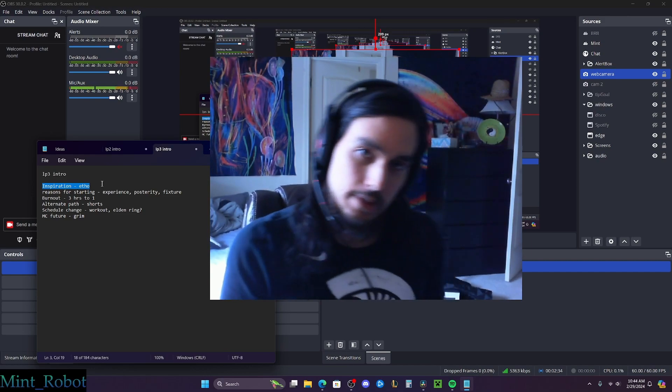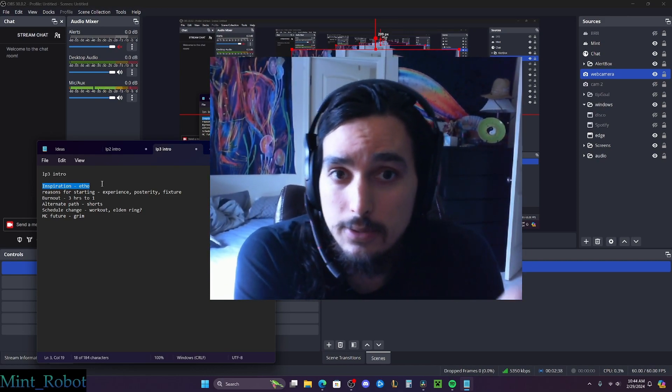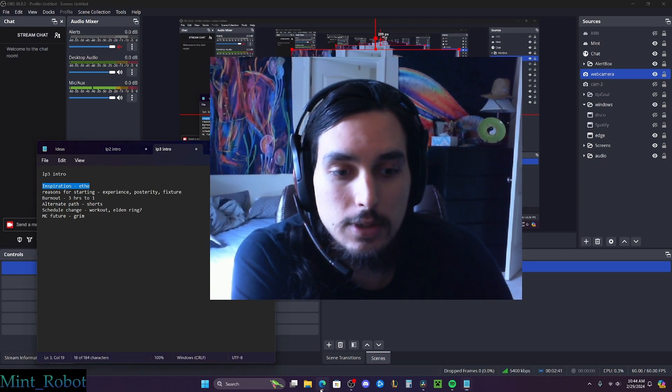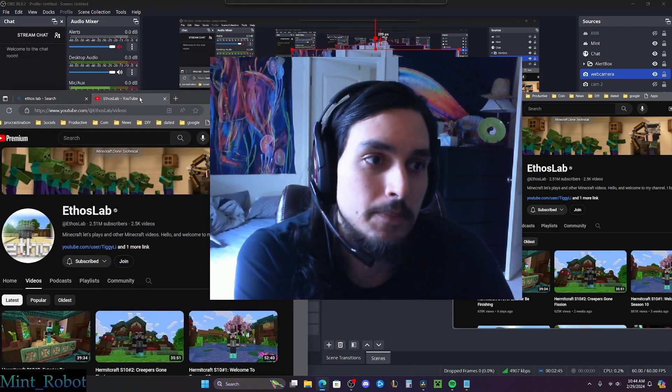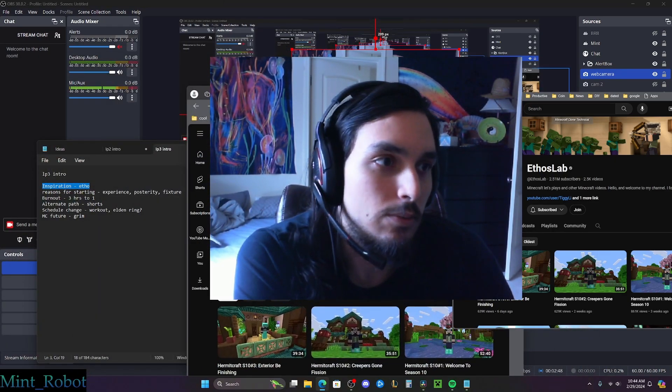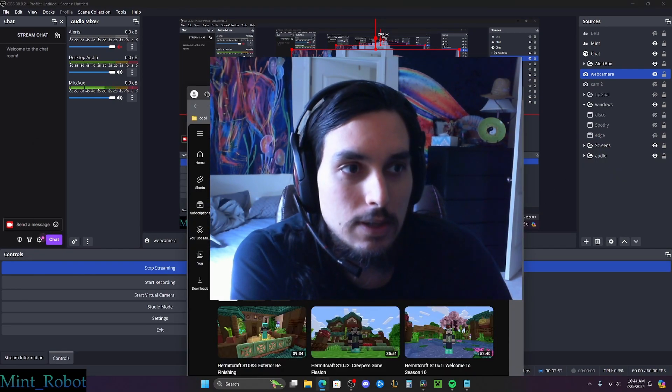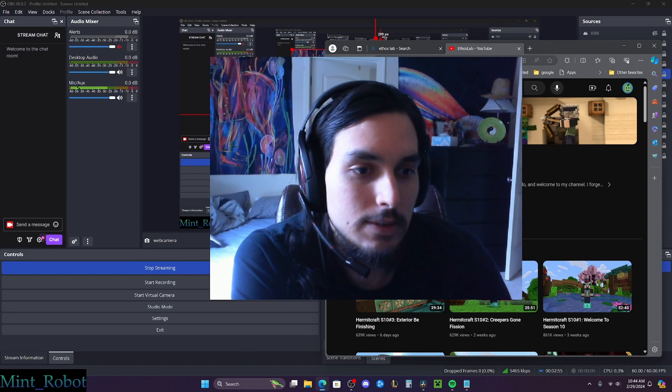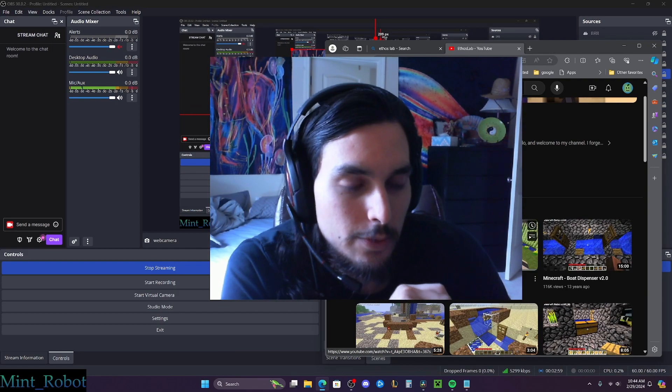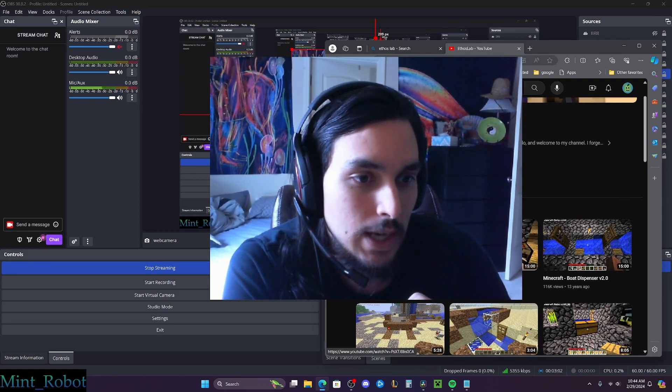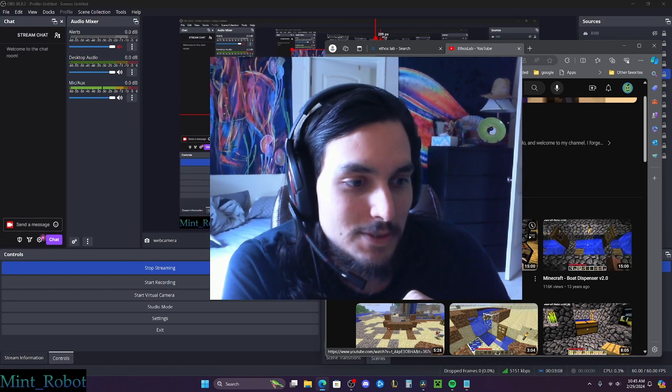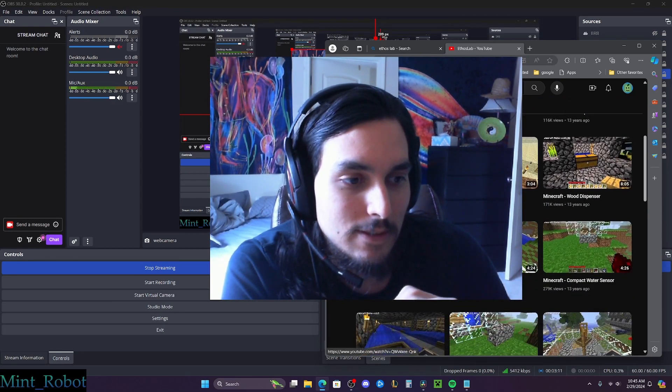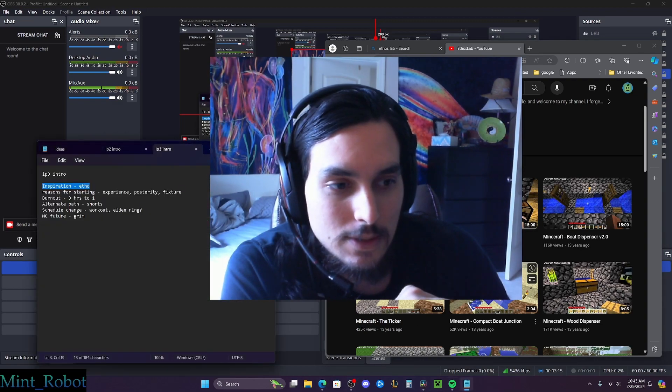So my biggest inspiration for this Let's Play was by far Etho. Like I've watched a bunch of different Minecrafters, but Etho was the one I paid attention to way back in the beginning. His first video, we go to oldest videos is 13 years ago. And I actually watched, I remember watching this boat dispenser video and the boat dispenser 2.0. Like, yeah, so this was my inspiration. Ethos Lab.